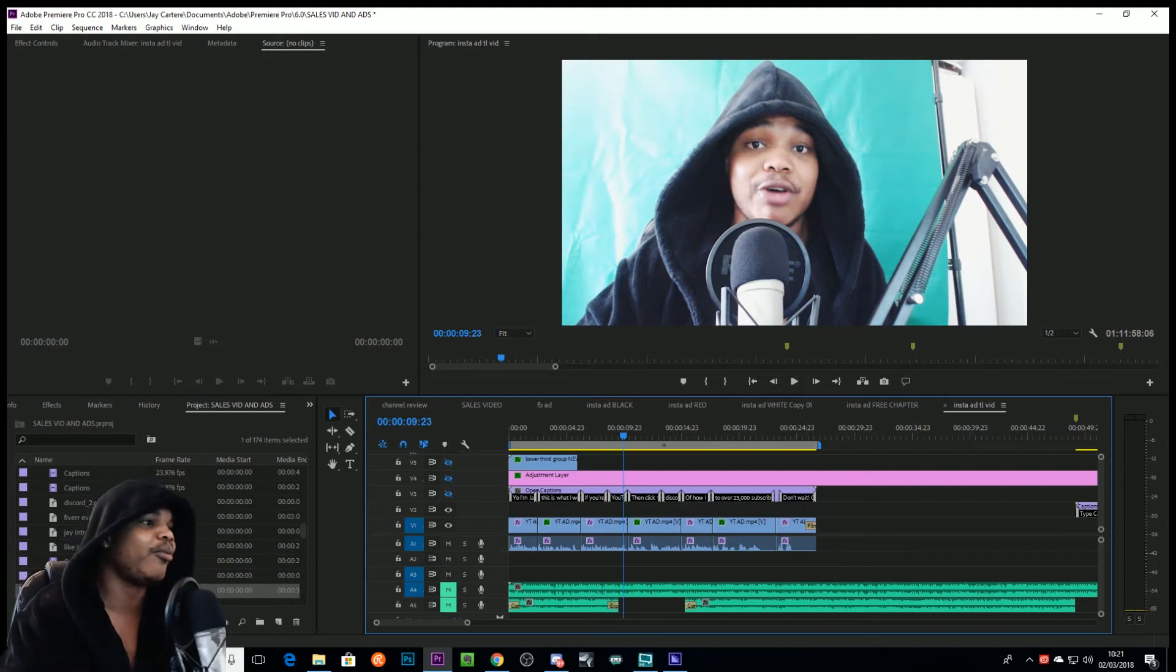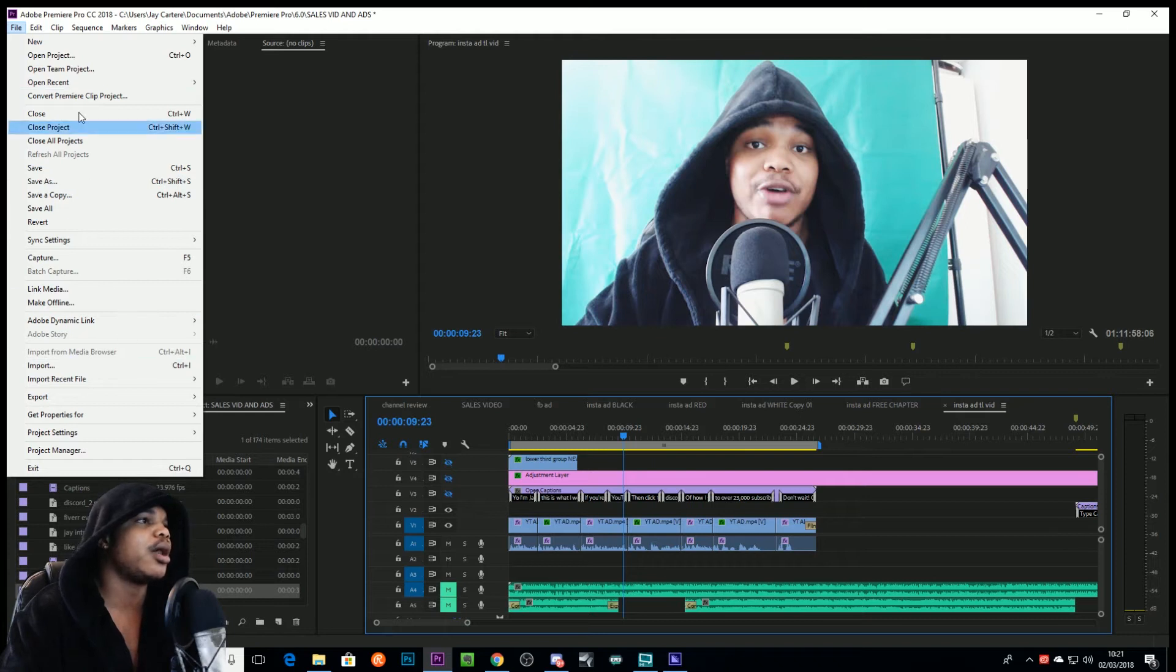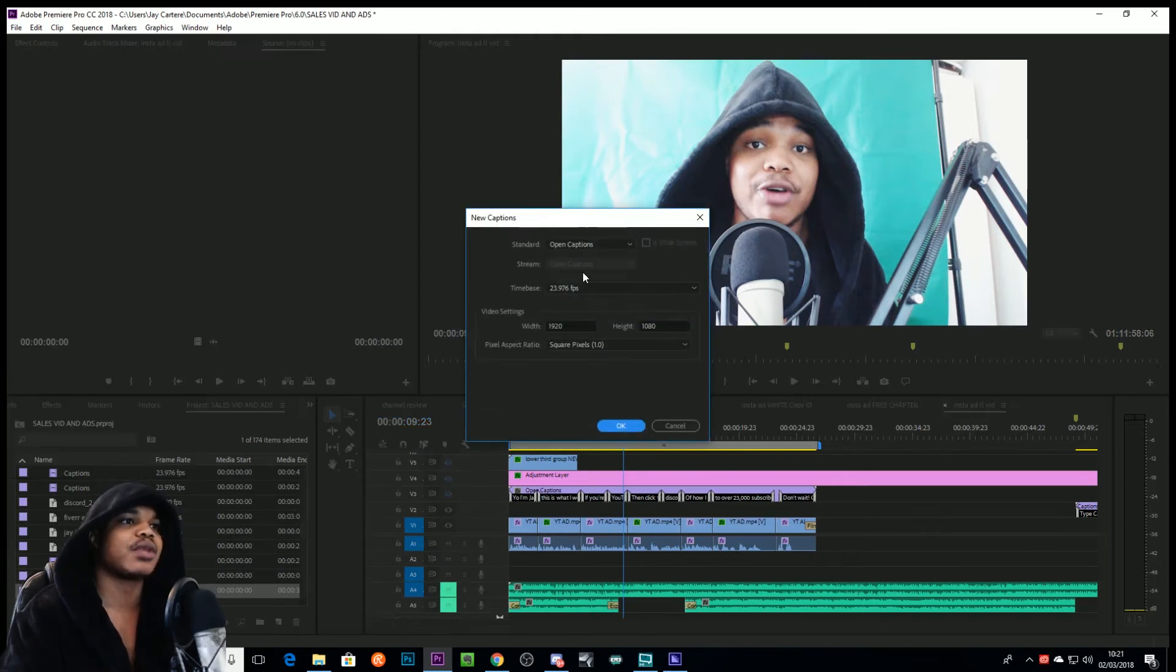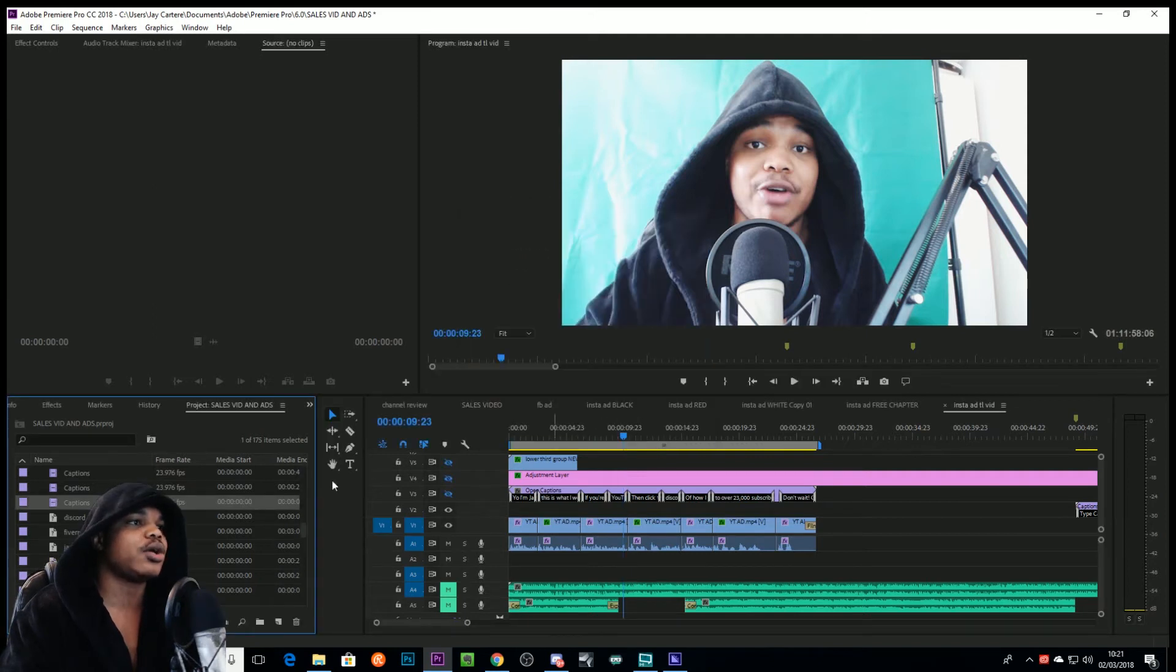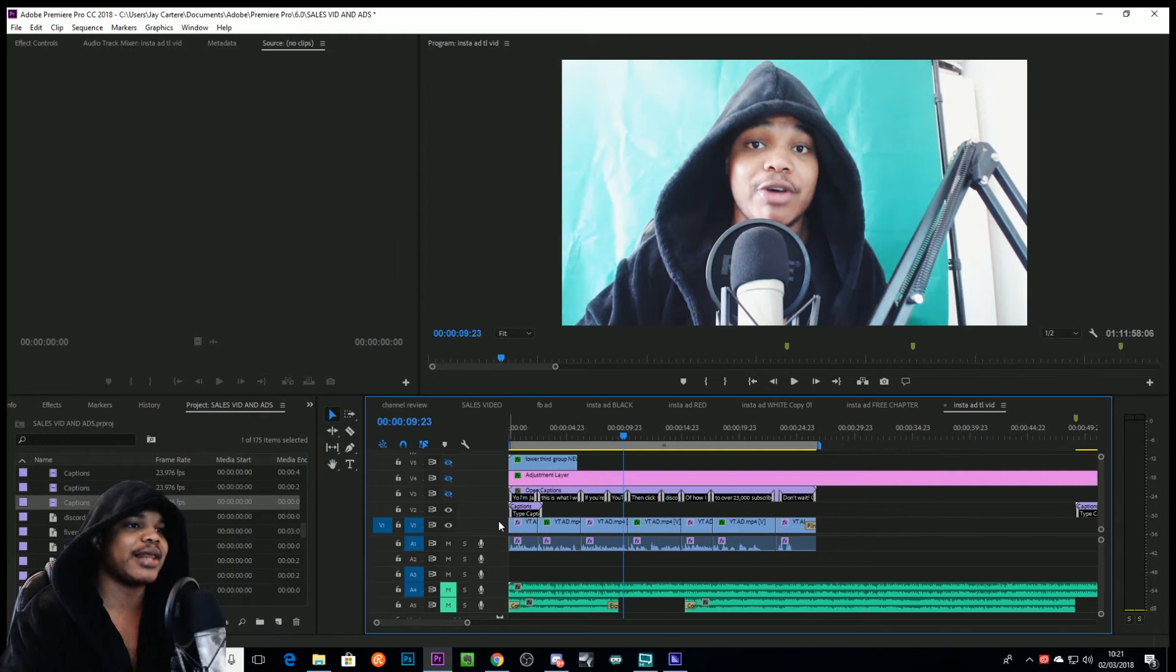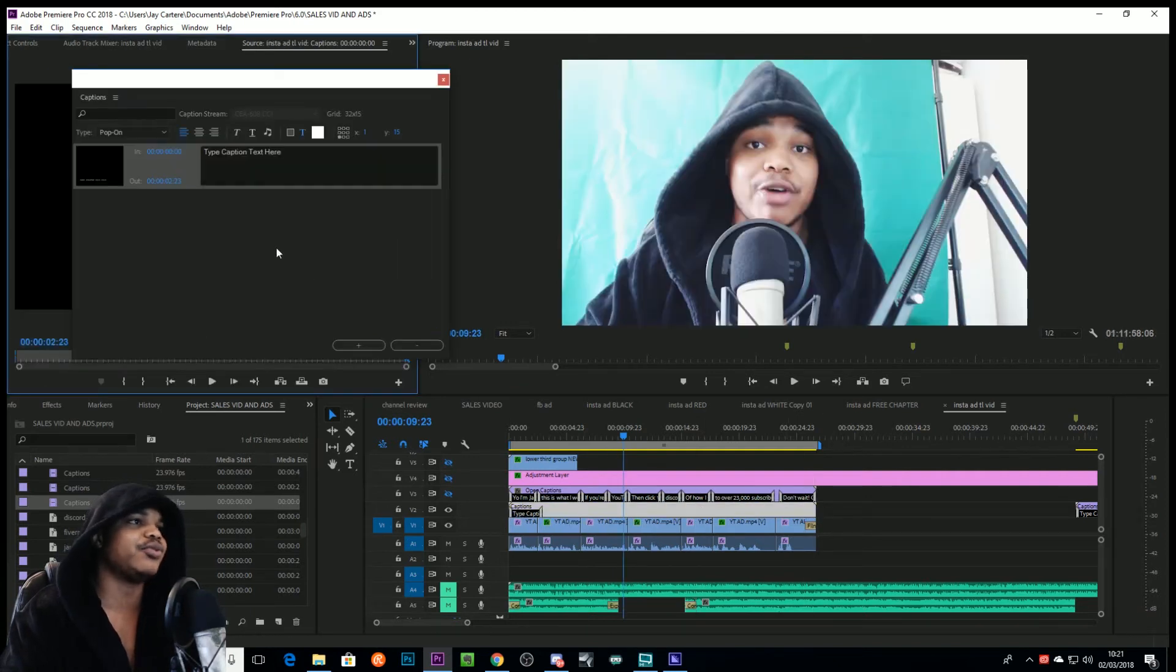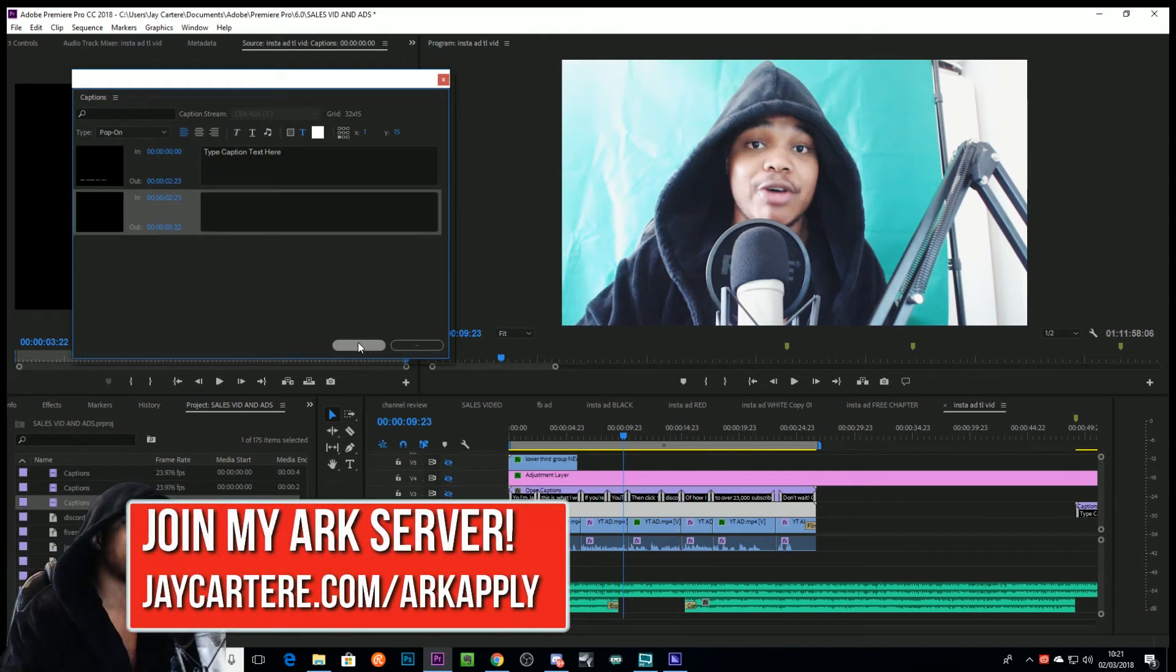So there we are, we just learned how to do open captions. Let me show you how to do closed captions. So let's delete that. Let's do it via File now. Let's go to File, let's go to New, Captions. And then for closed captions we'll go CEA-608, go to OK.